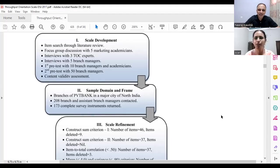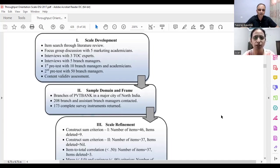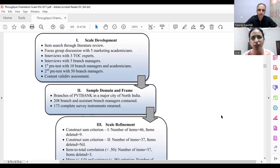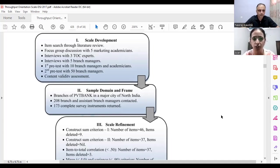Let's go over the phases and remaining portions once again. This is a scale development, measurement, and validation process which starts with scale development. In this stage, we followed five to six steps. The first was item generation — we generated items from the literature available on the Theory of Constraints, then confirmed those items with marketing academicians followed by TOC experts.